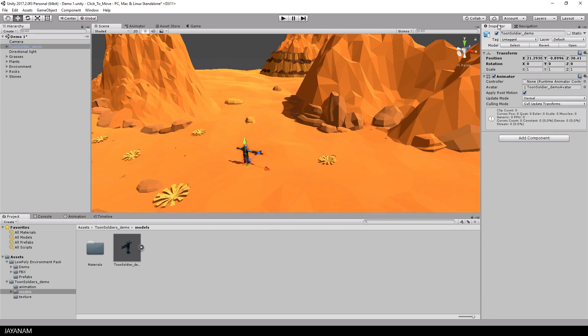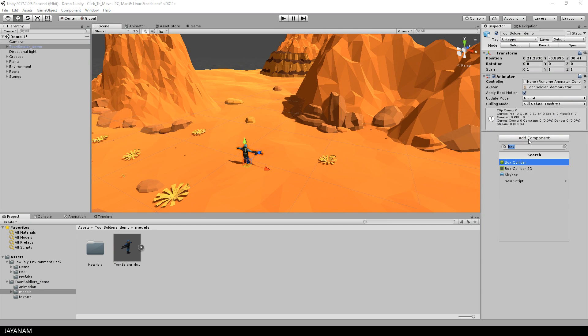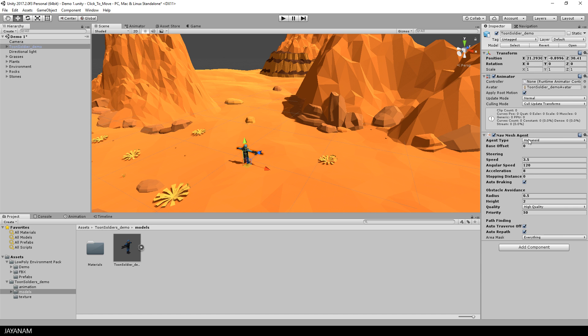For the player to be able to use the navmesh he needs a component called navmesh agent. I press add component and add it to the player.